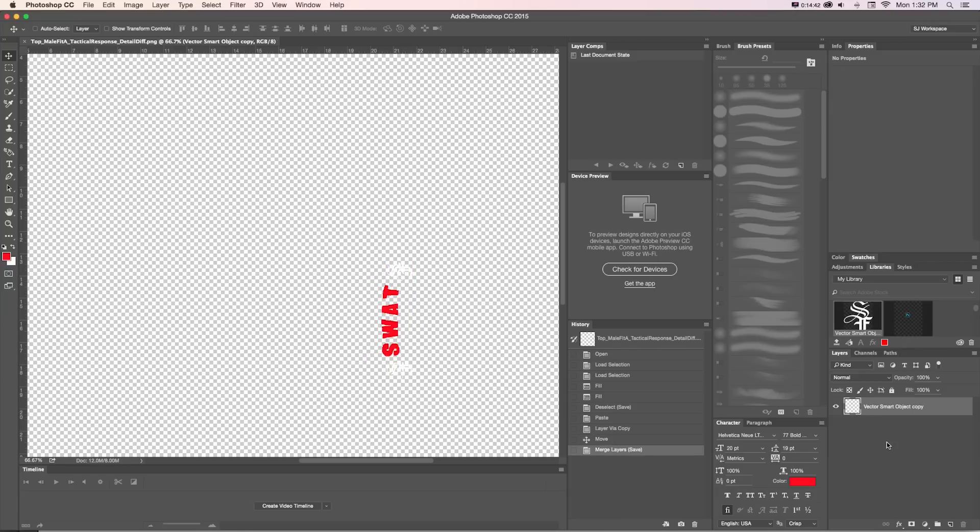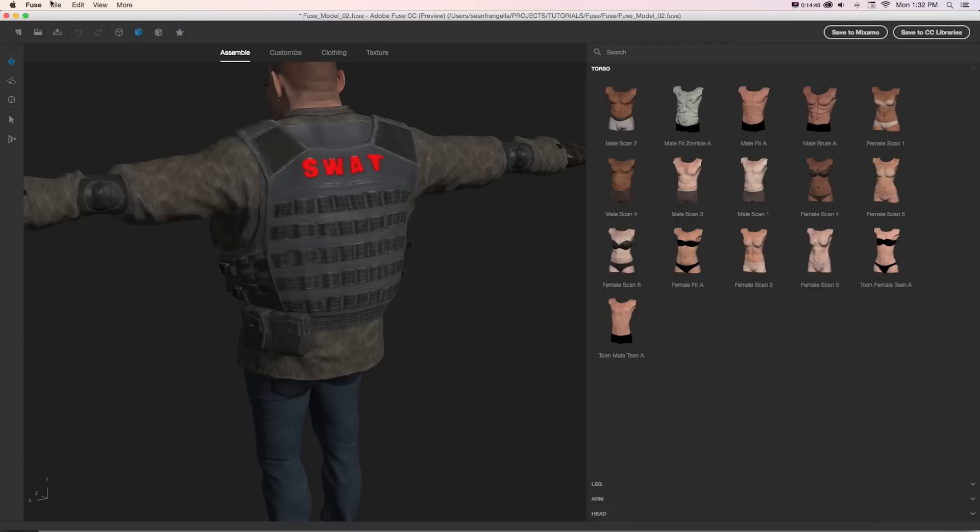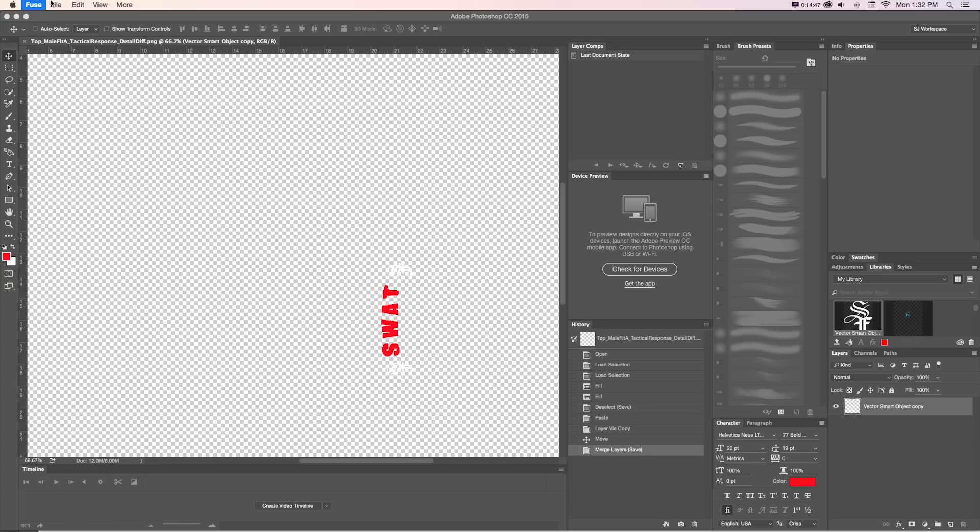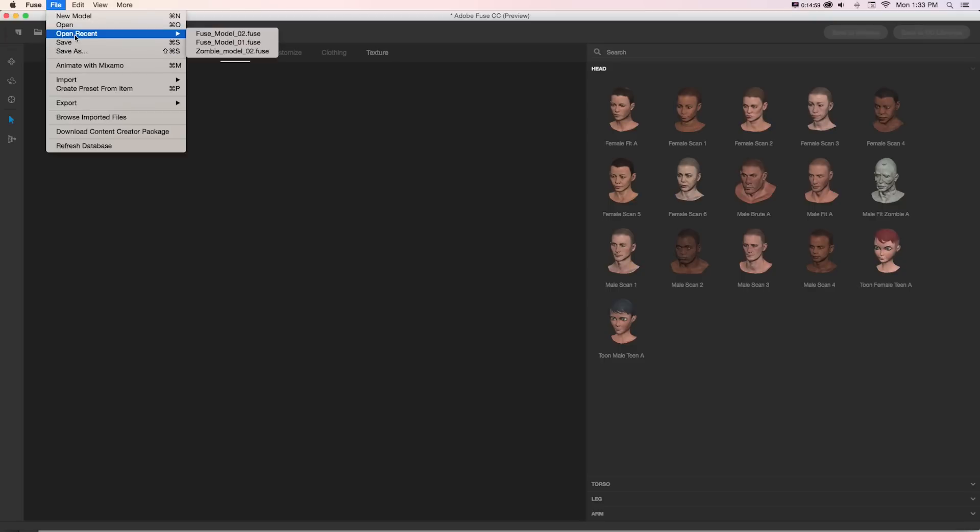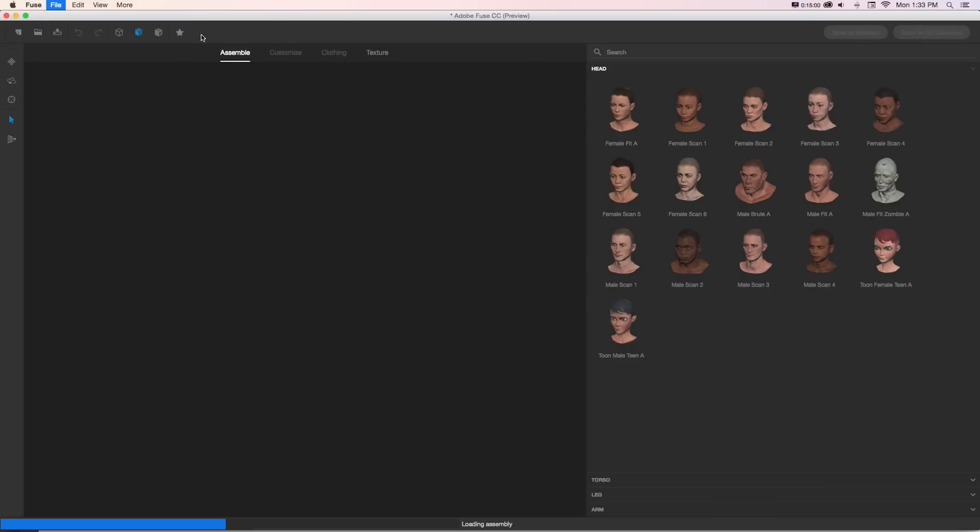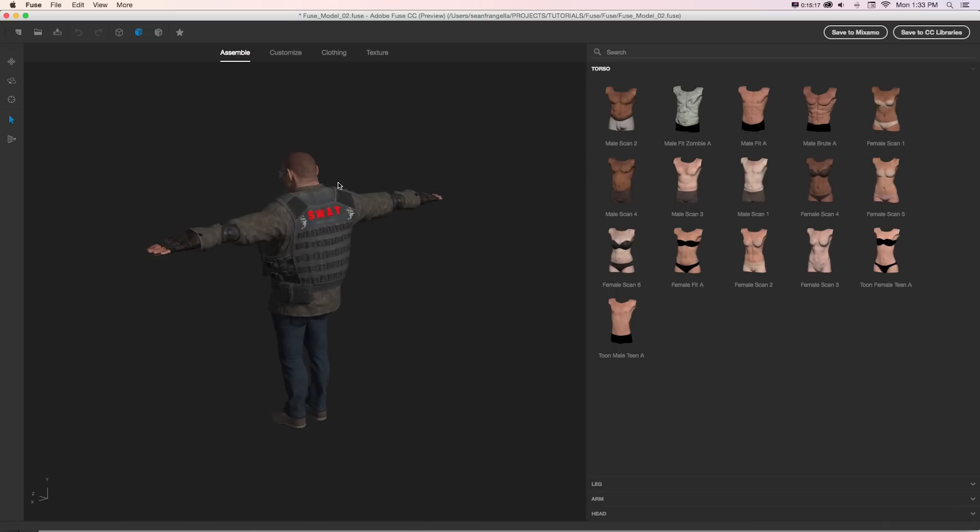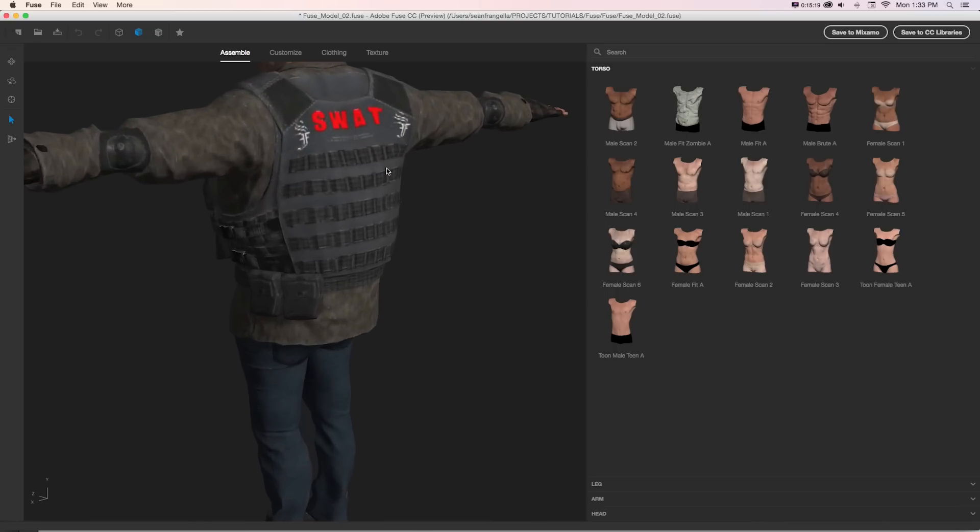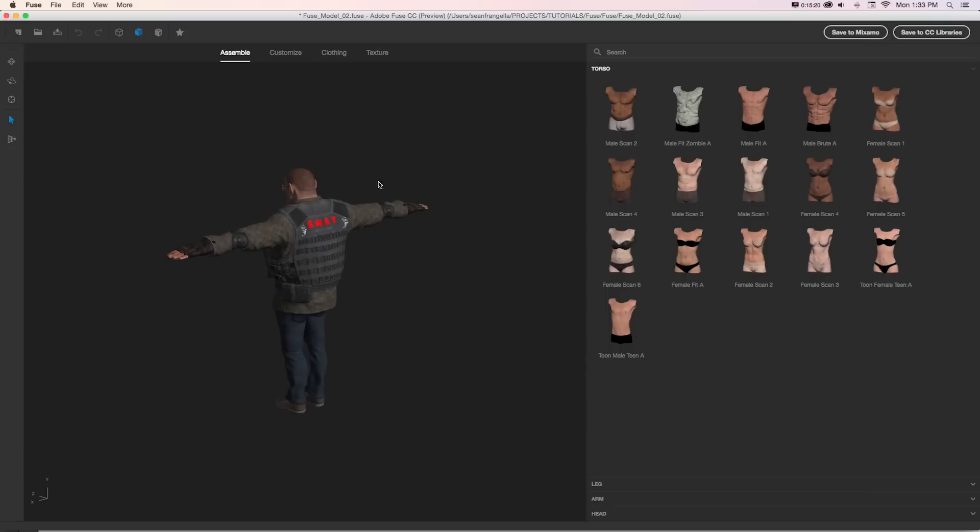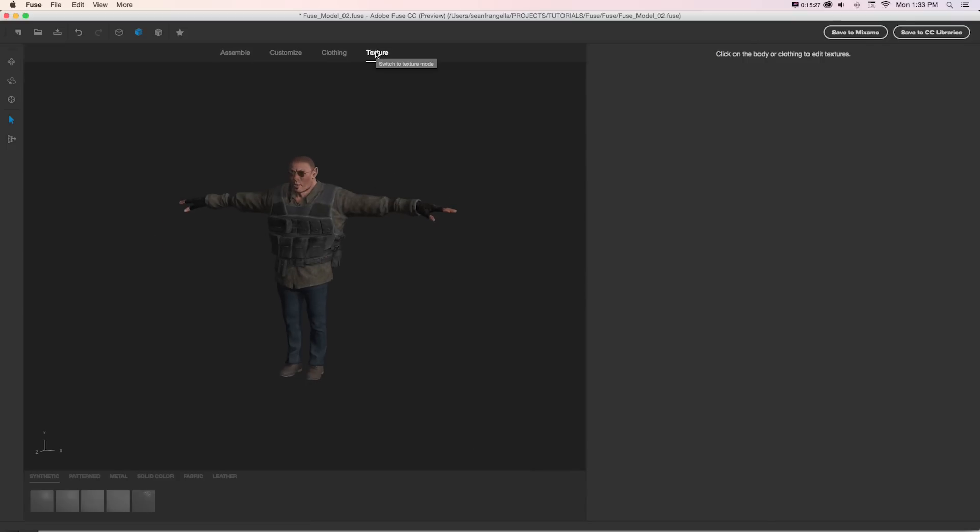And I'll save this again and do the same thing of just shut down fuse, reopen that, and reload that character. Here, if we orbit around, you can see it is dropping those in on there. So it is possible to add little logos and images and completely edit the maps if you really want to. You just need to do a little bit of digging.